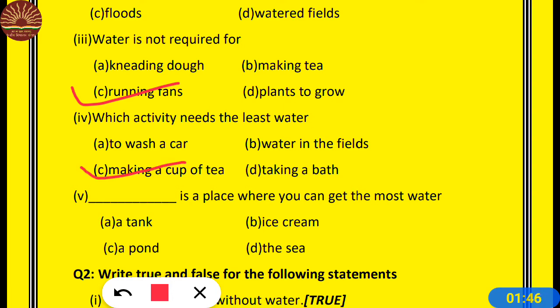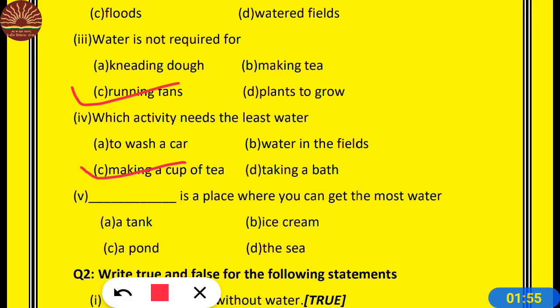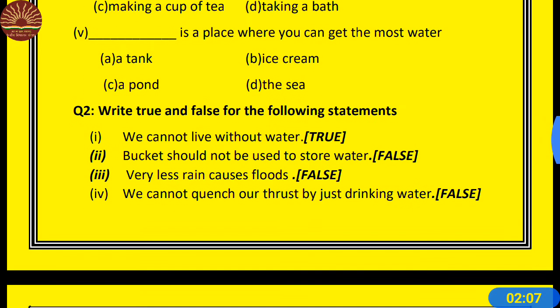Number 5: Dash is a place where you can get the most water. Sab se zyada paani aapko niche diye gaye chaaron mein se kahaan milega? Options: A. A tank, B. Ice cream, C. The sea. The answer is D — the sea. Sea means samudra. Samudra mein hum ko sab se zyada paani milega.